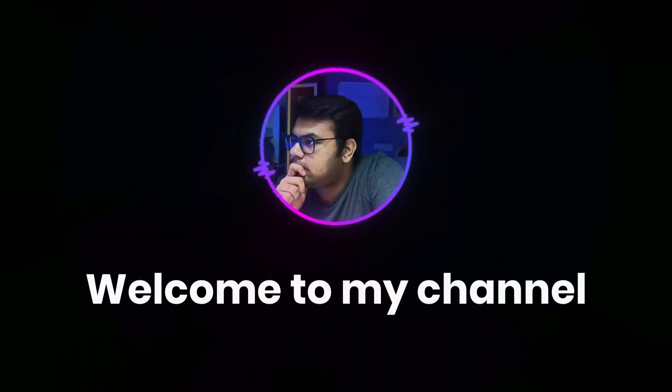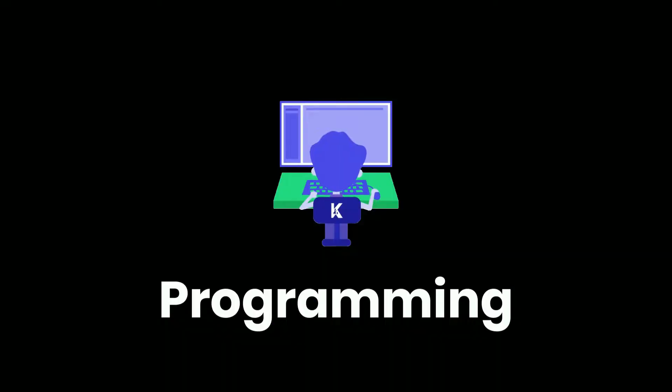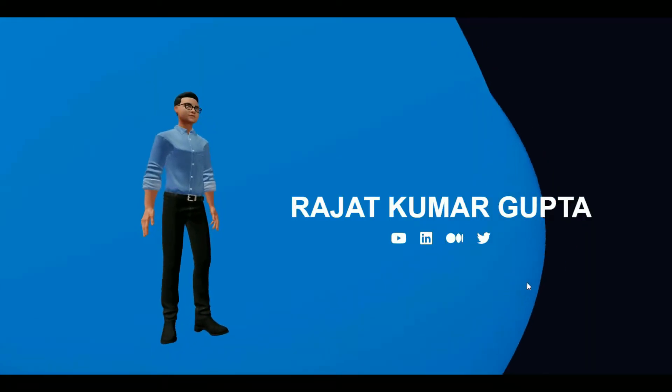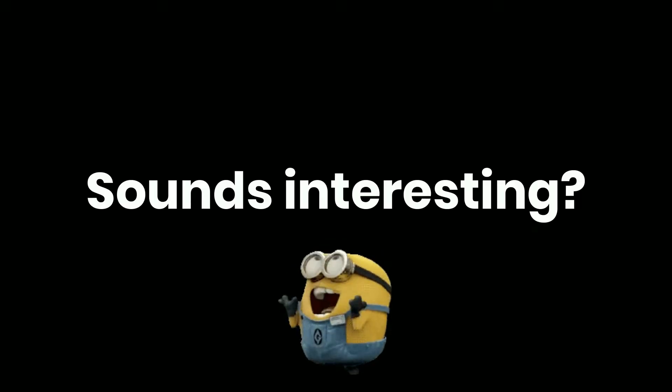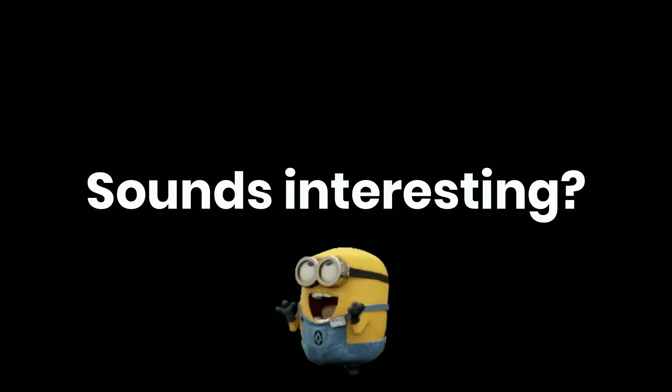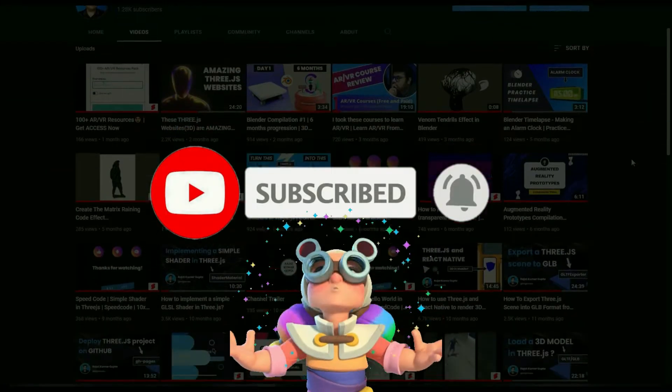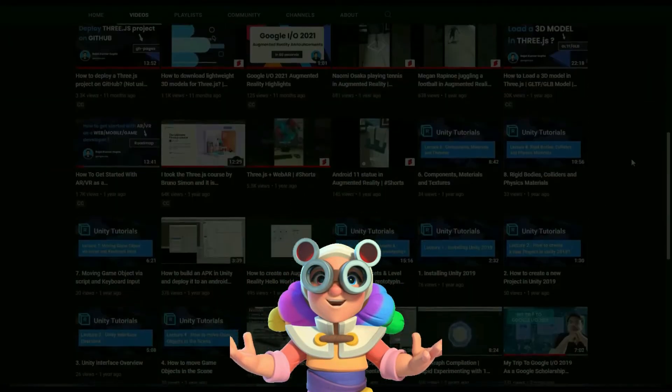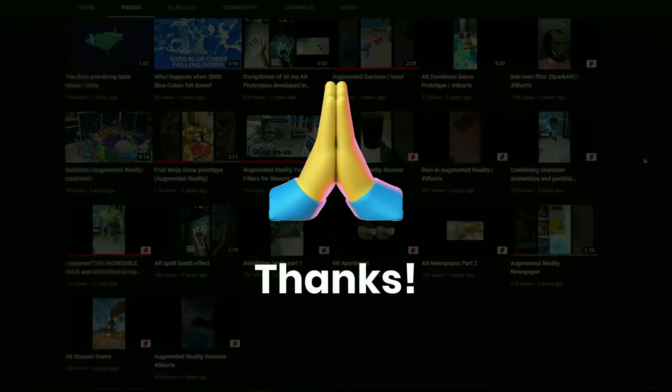Hey friends, welcome back to my channel. If you're new here, my name is Rajat. On this channel, I make videos on programming, 3D development and AR VR. So if you're interested in this emerging domain, make sure you hit the subscribe button. And if you're already a subscriber, thanks a lot for your support.